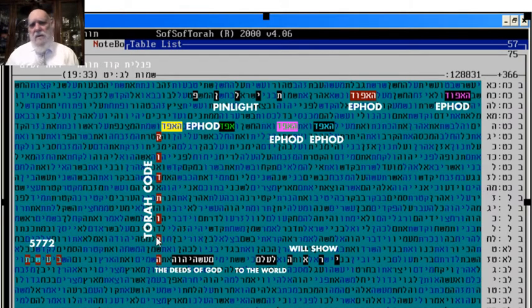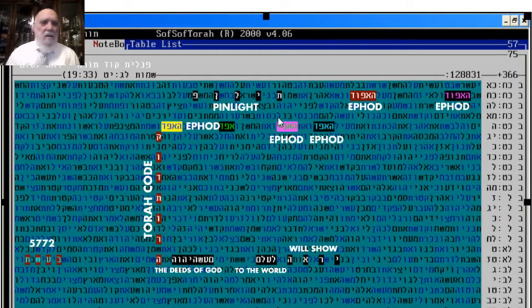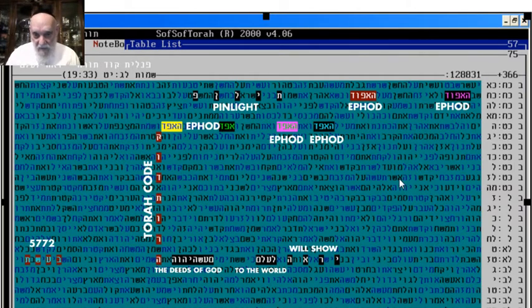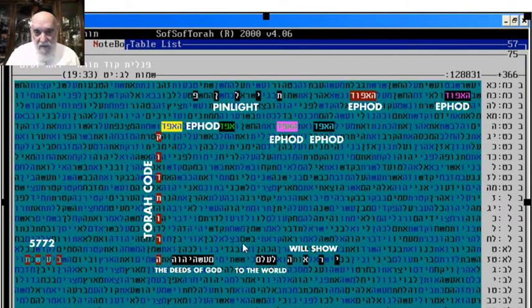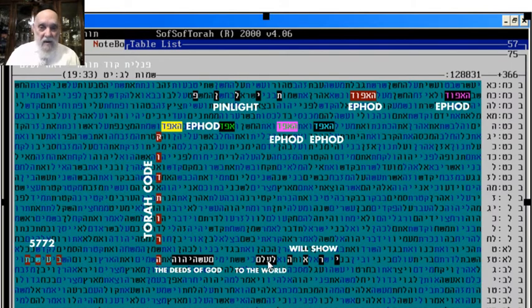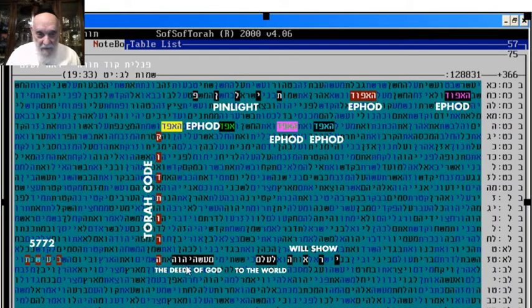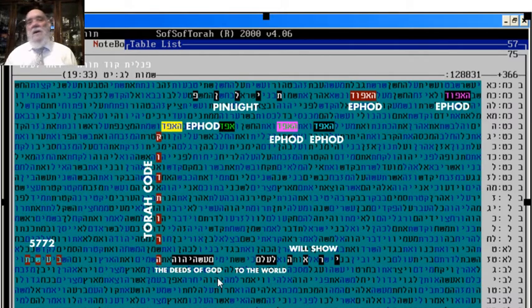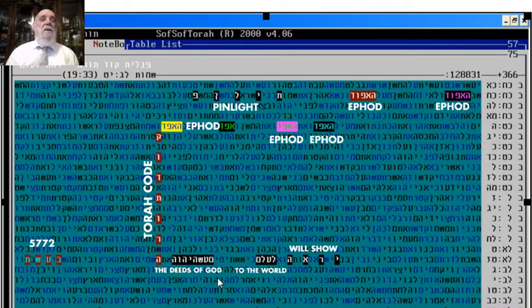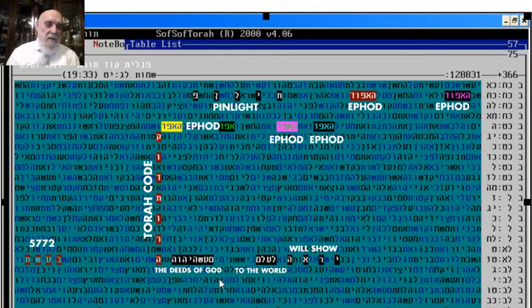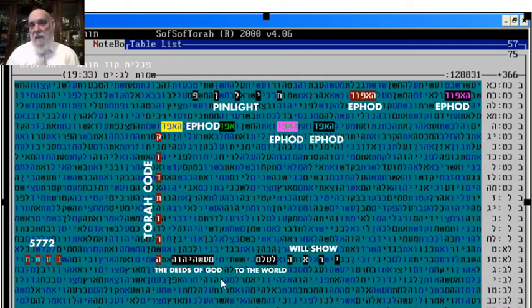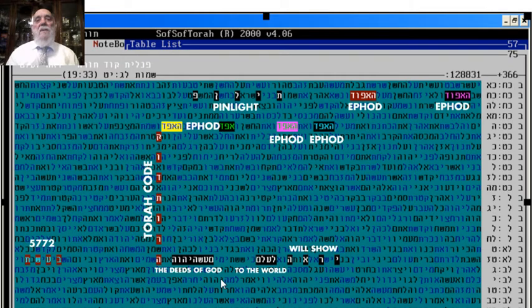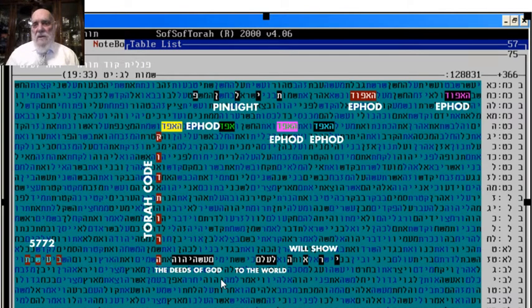The purpose of the Torah code is to show the verse of God to the world. This is good because the idea of the Torah code, the Bible code, is to show that everything happening in the Torah is the blueprint of creation.